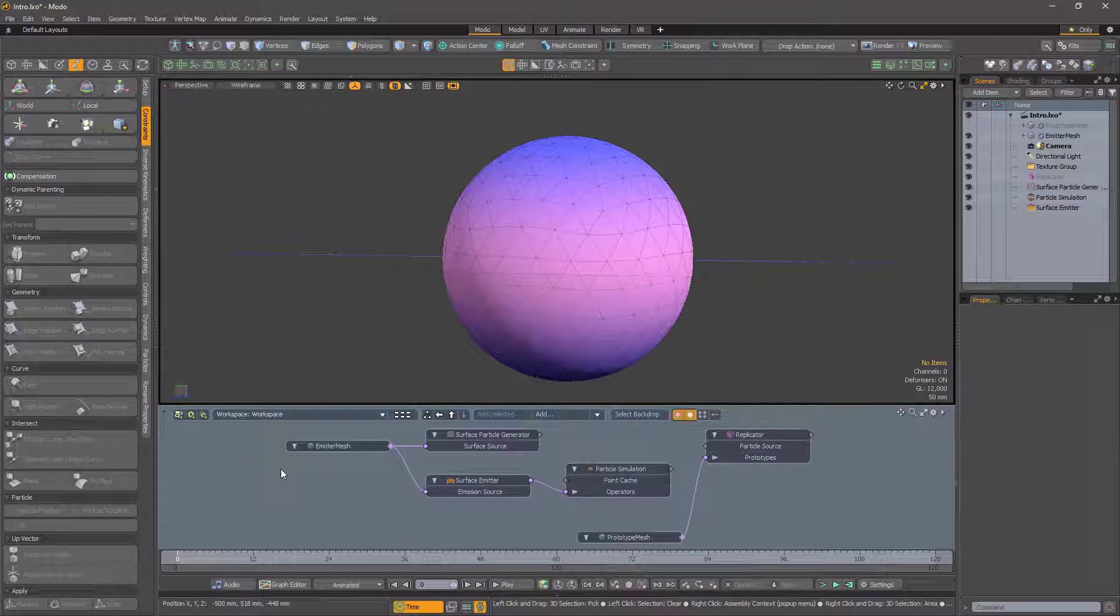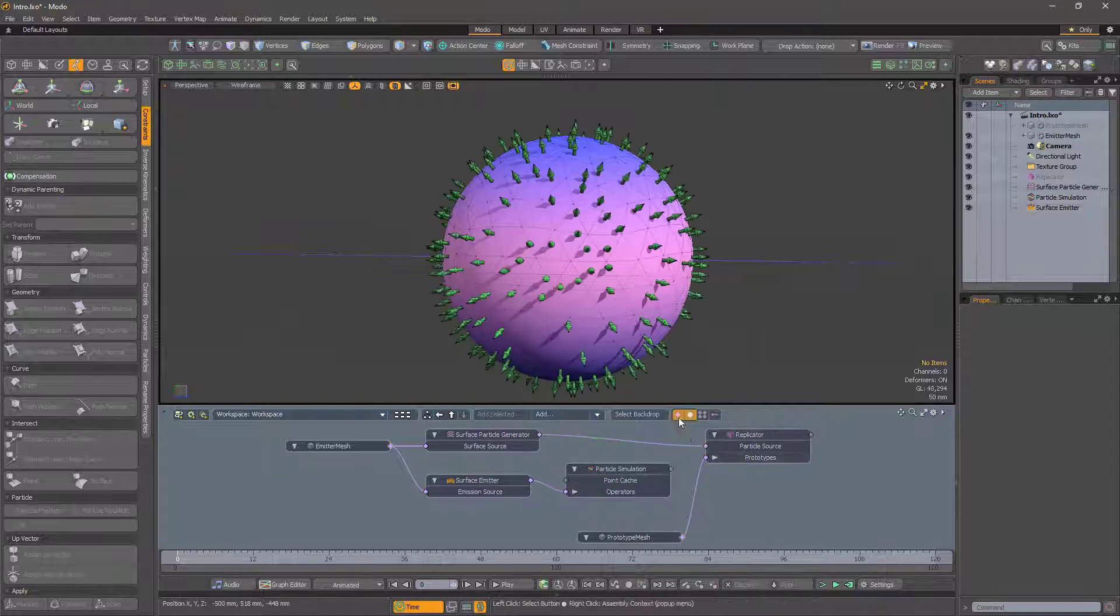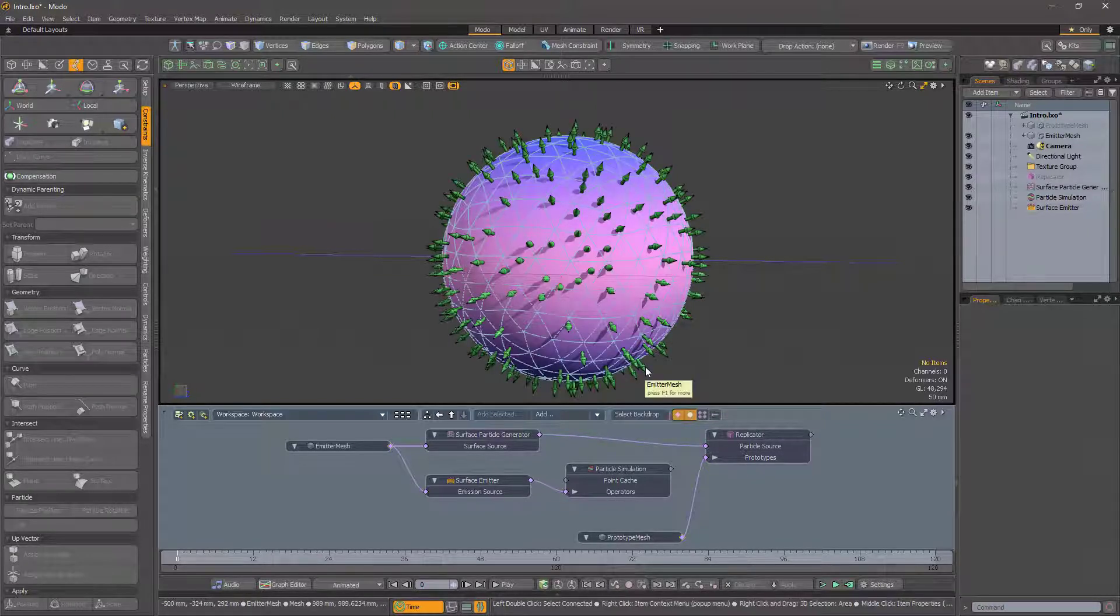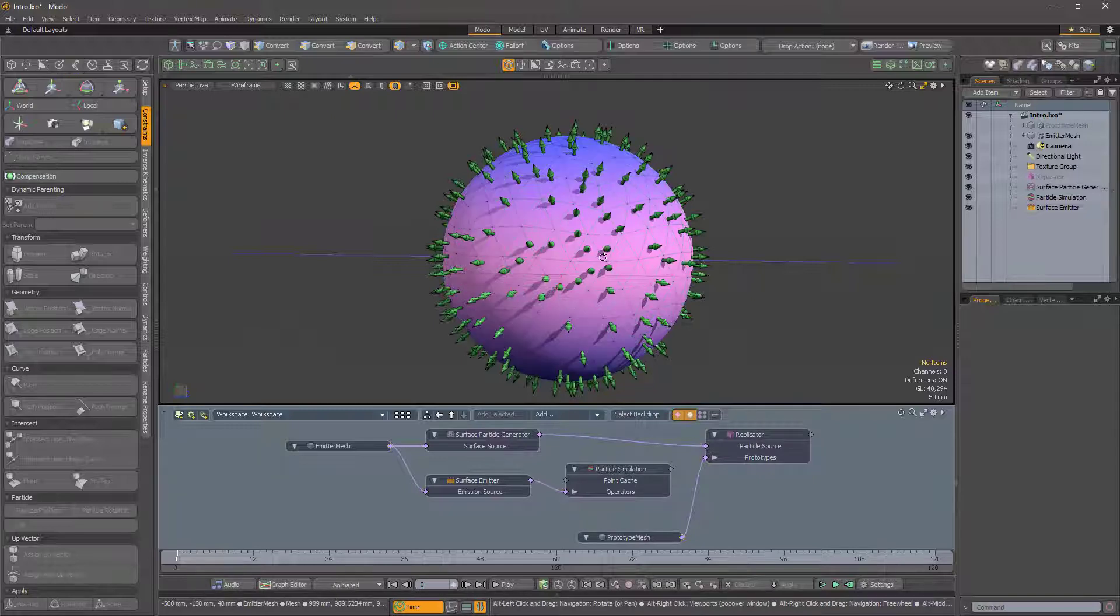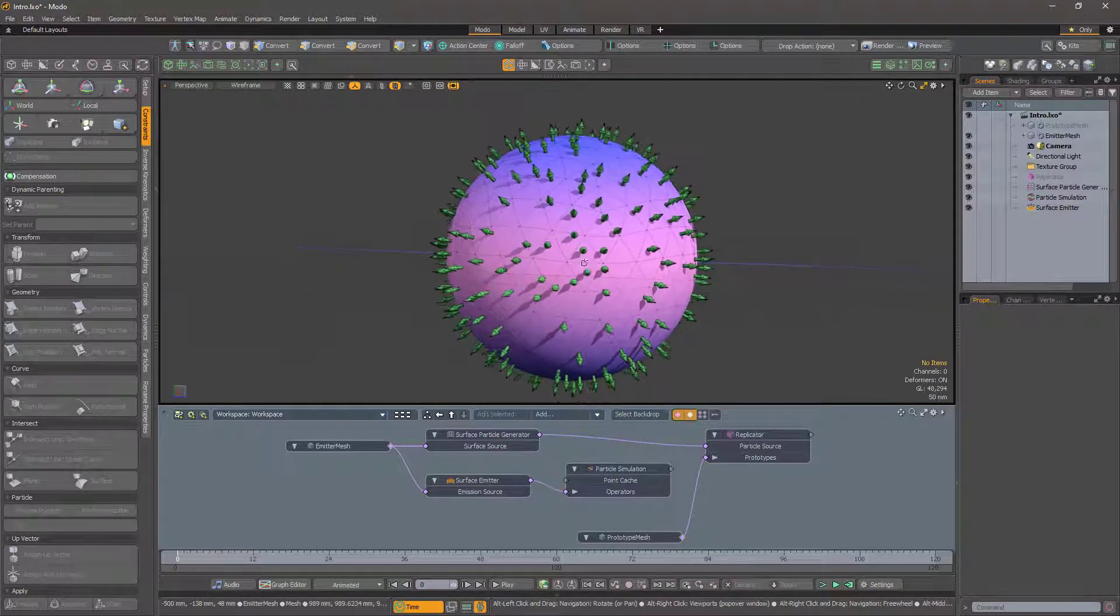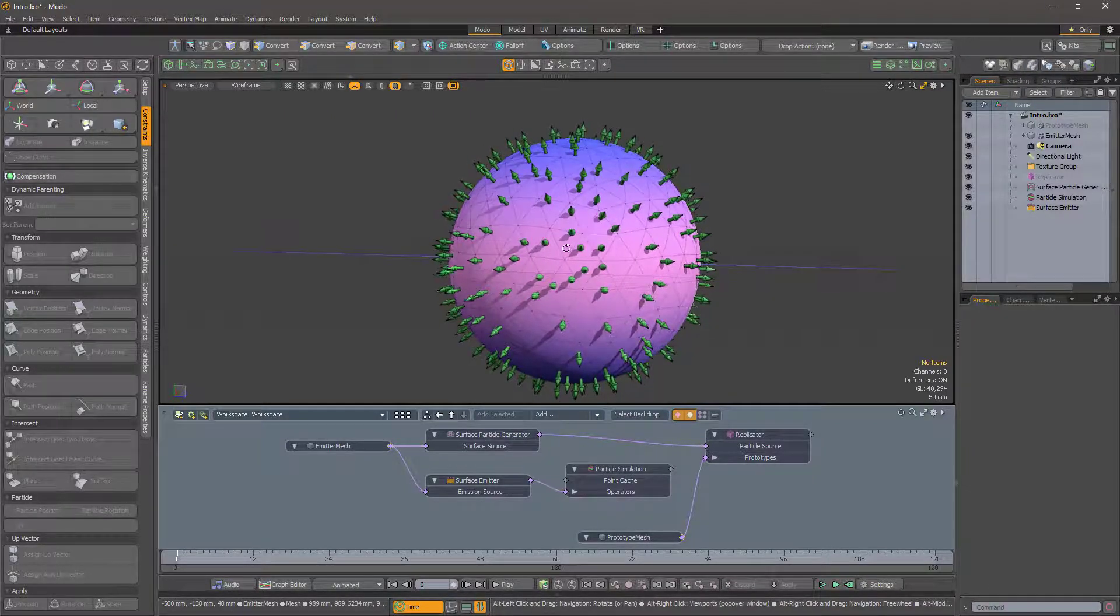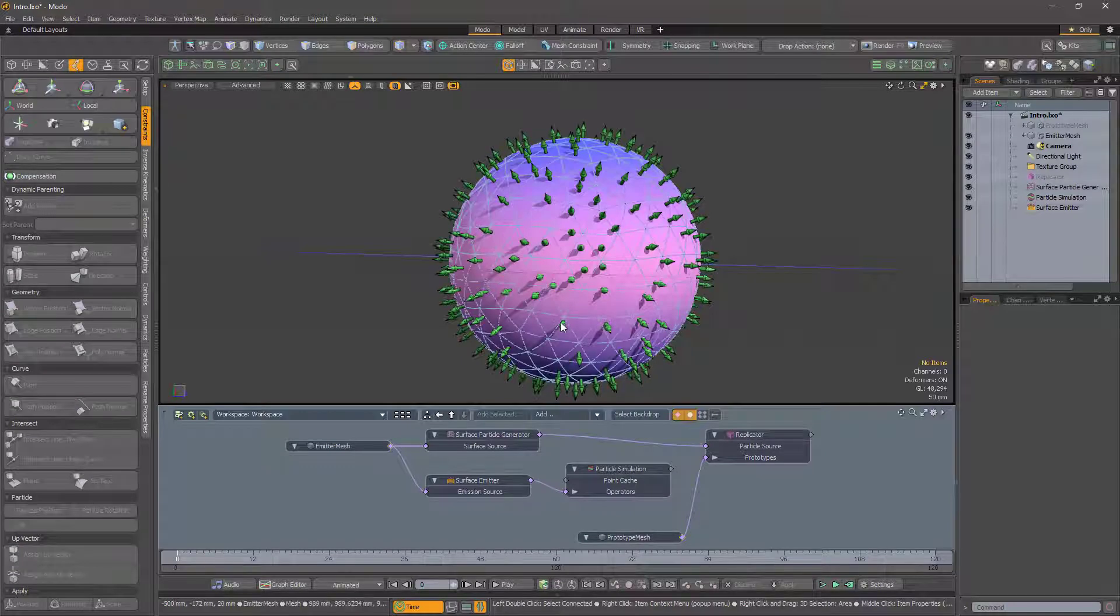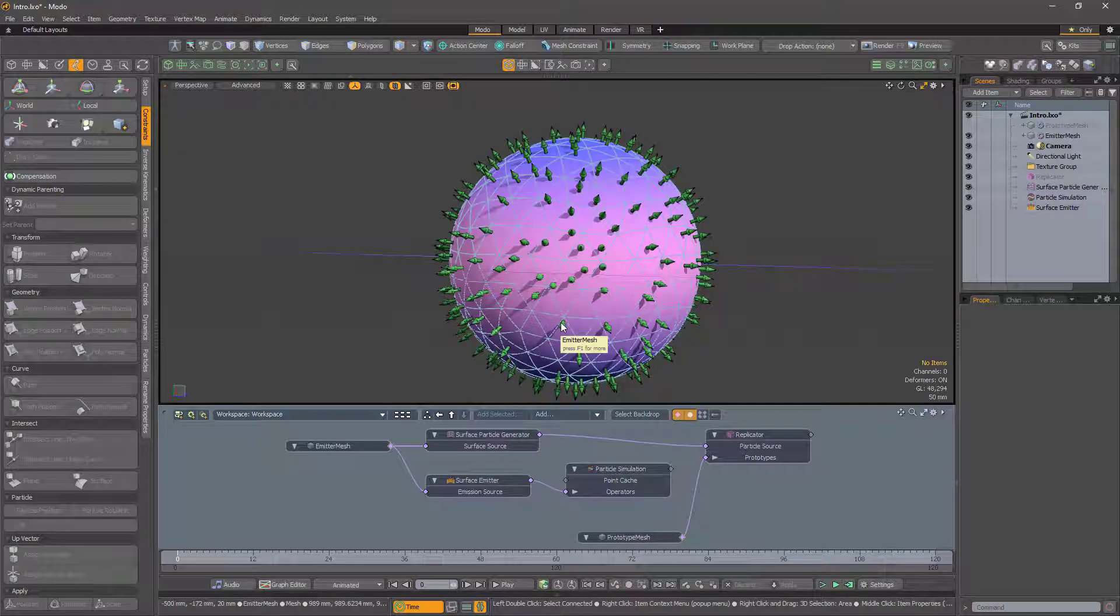When you create static particles using the surface particle generator, they appear at random positions on the target surface, and importantly, the particles are oriented according to the surface normal. This is probably what you want.